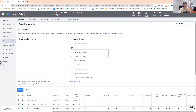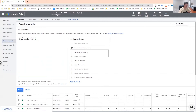What you want to focus on mostly is phrase match and exact match. Because with phrase match, you'll be able to pick up a number of keywords you'd never thought about that could possibly be quite profitable for your business.